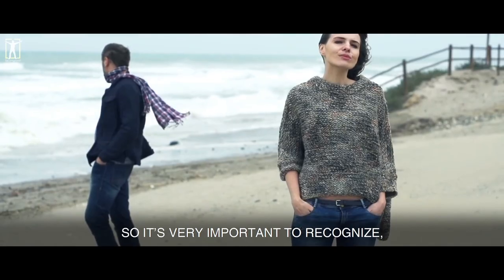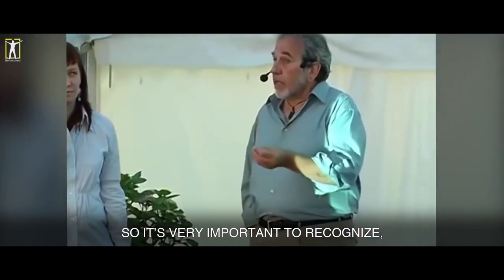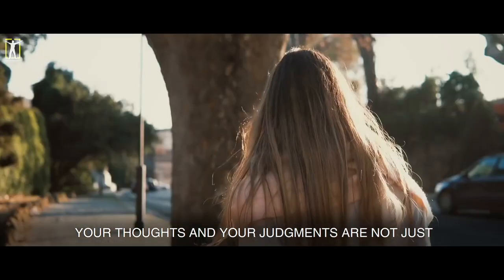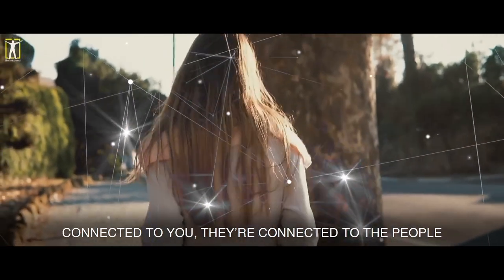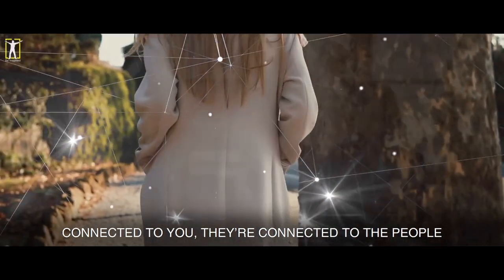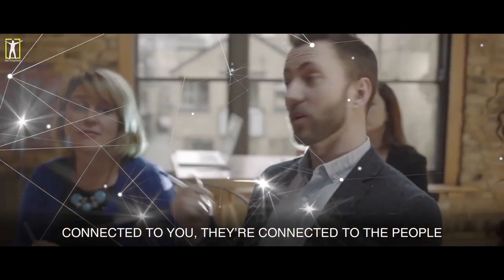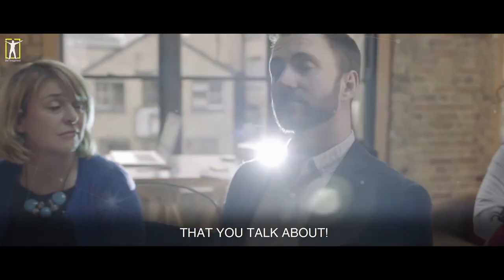Ah man, I really wish that would happen. Like, I really, really, really wish that would happen. Oh, come on, baby. So it's very important to recognize your thoughts and your judgments are not just connected to you, they're connected to the people you talk about.